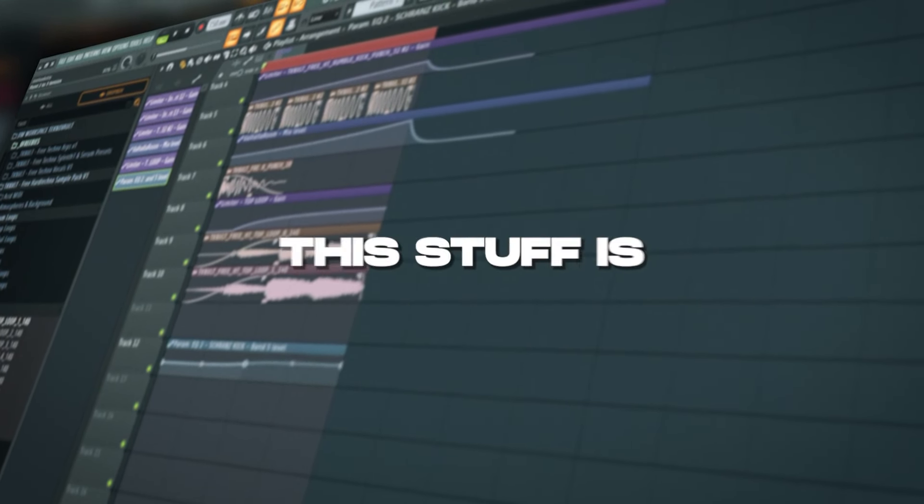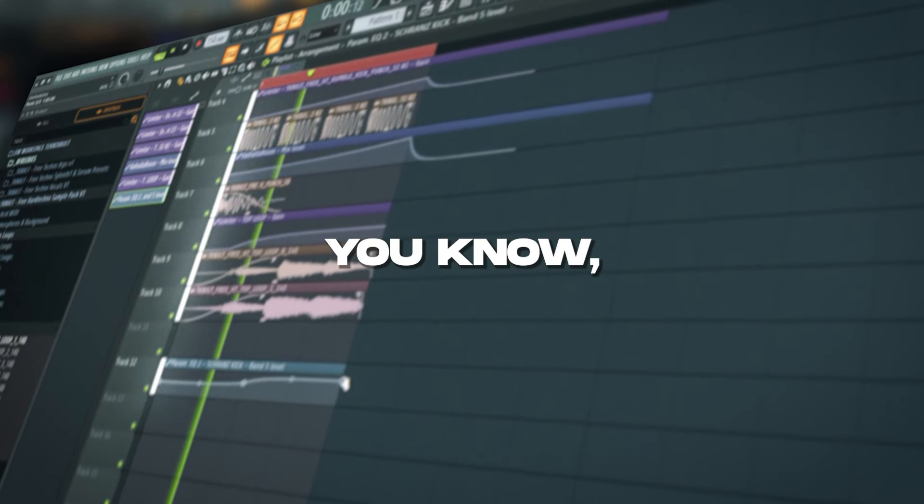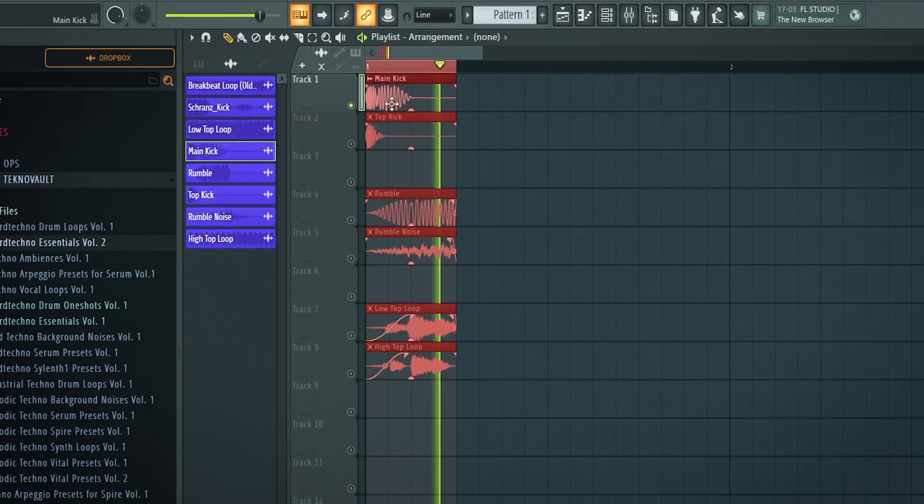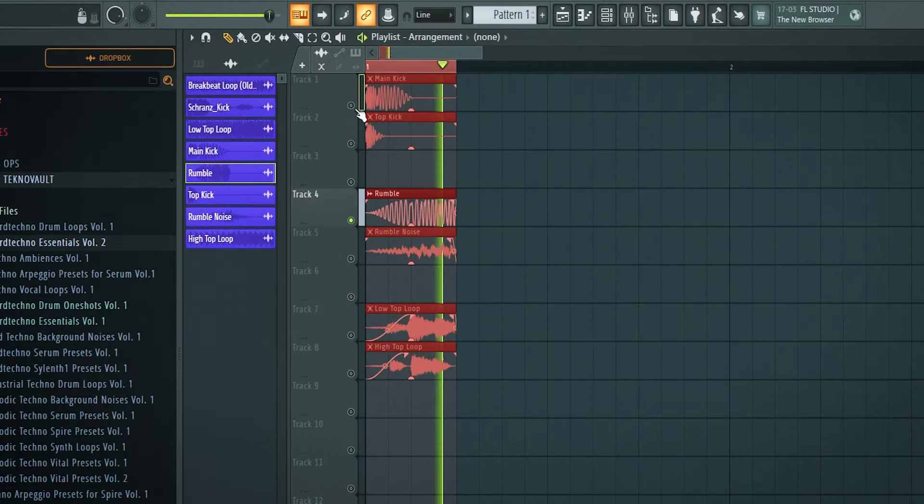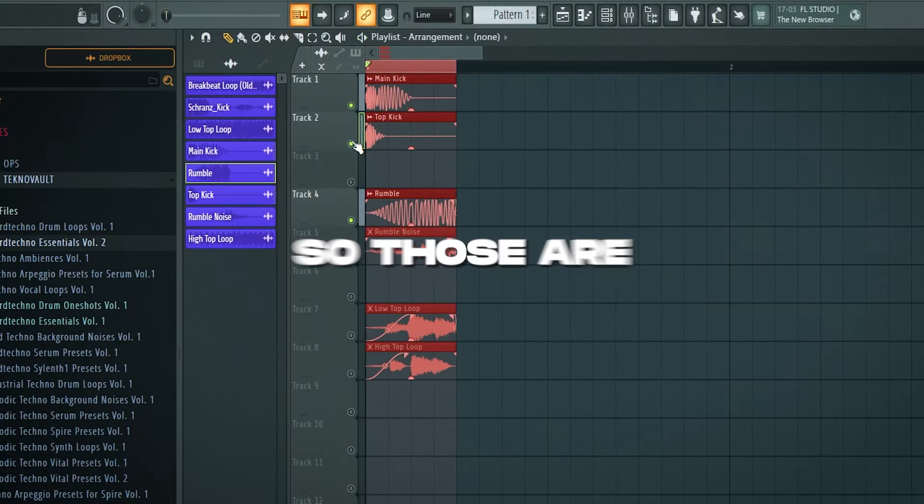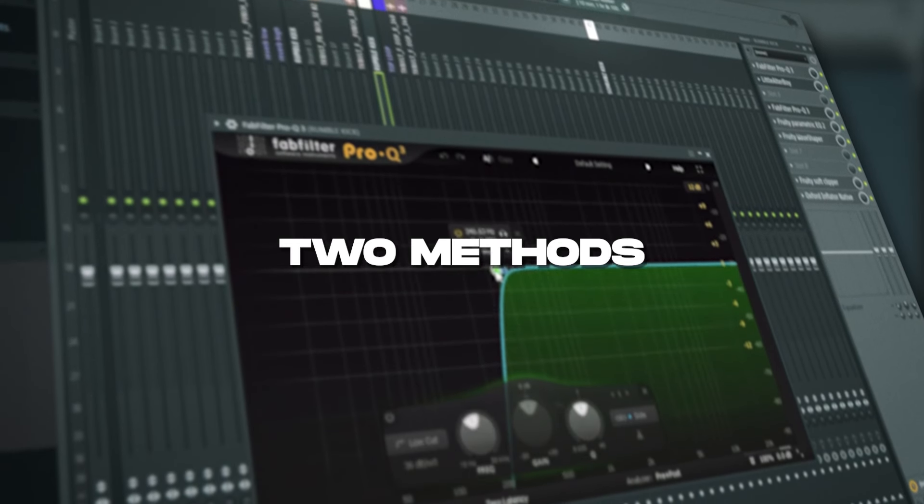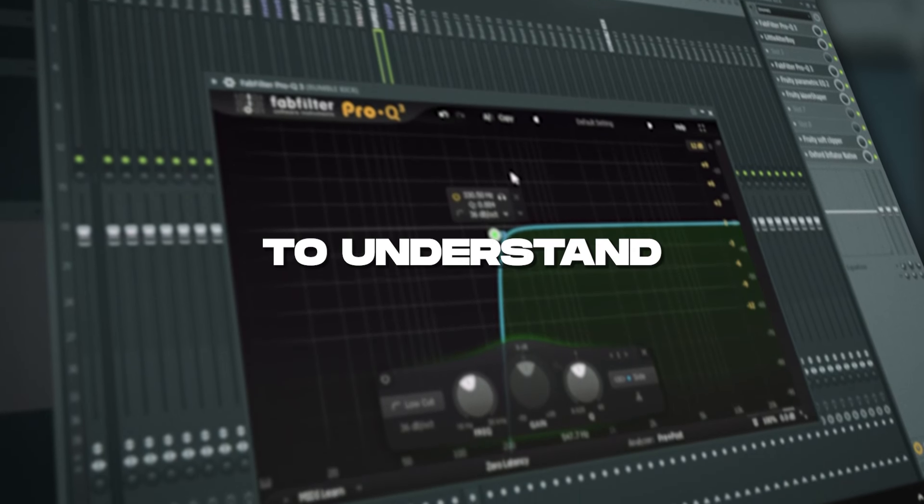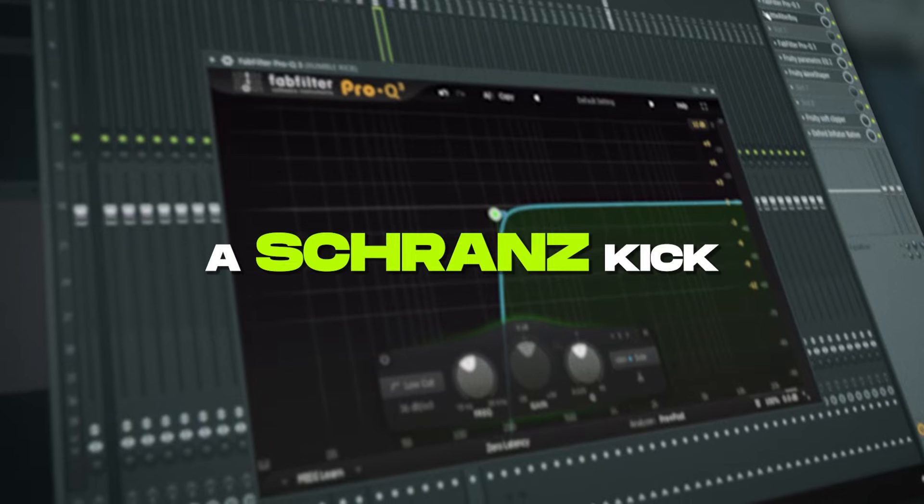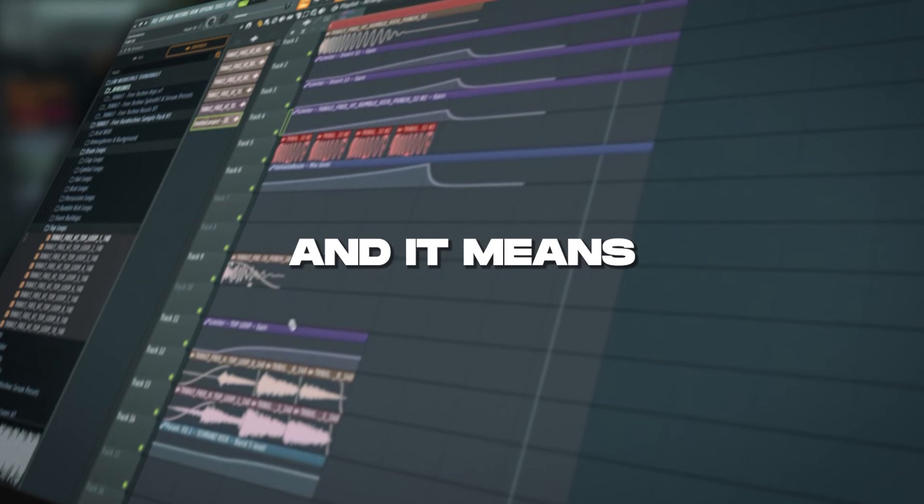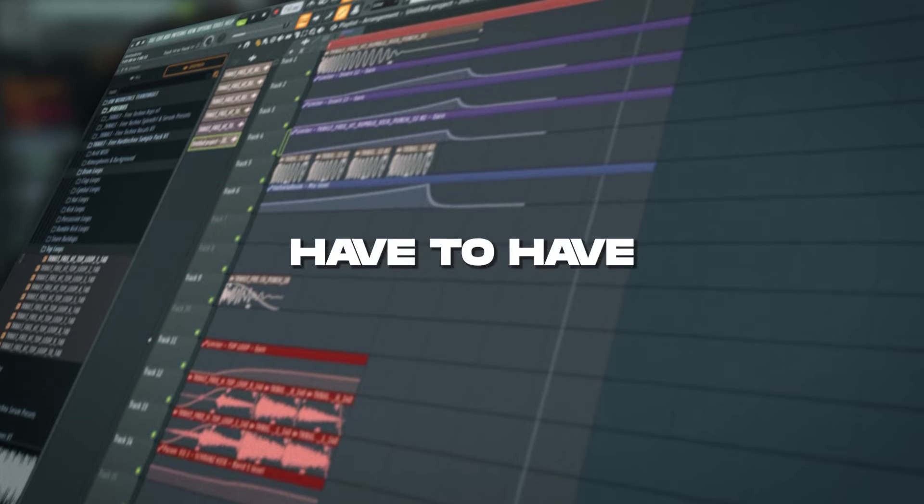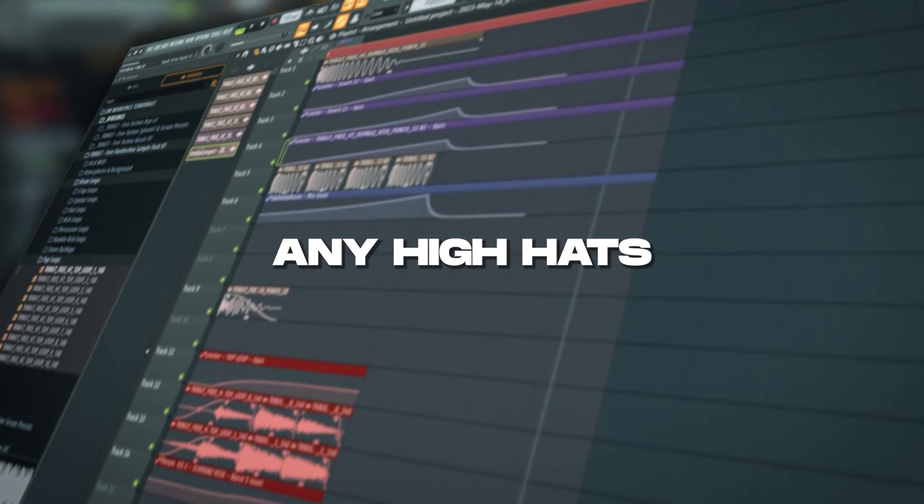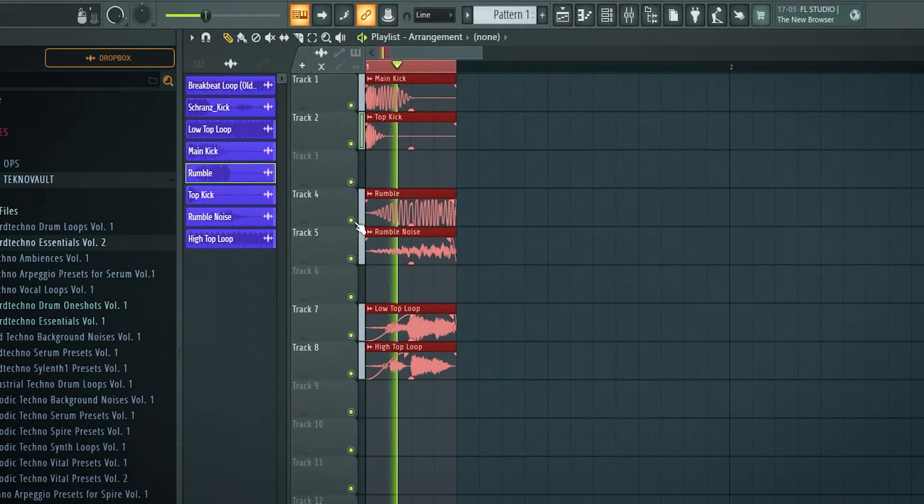we have a main kick. This stuff is usually what you would use in driving techno. Then you obviously have the rumble. Together that makes a rumble kick. So those are two methods at once that you need to understand to make a schraans kick. And then afterwards you also add this percussion and it means basically that you don't have to have any hi-hats in your drop anymore because it's all in one kick.